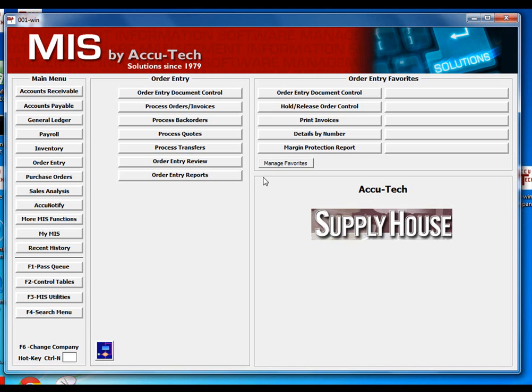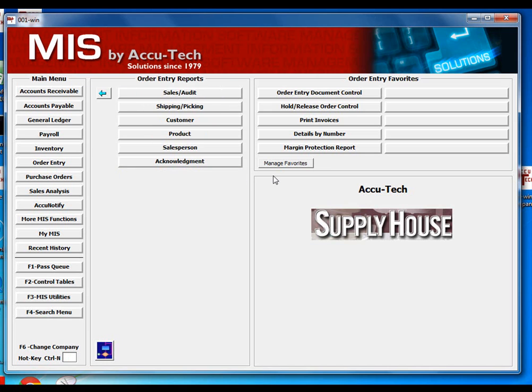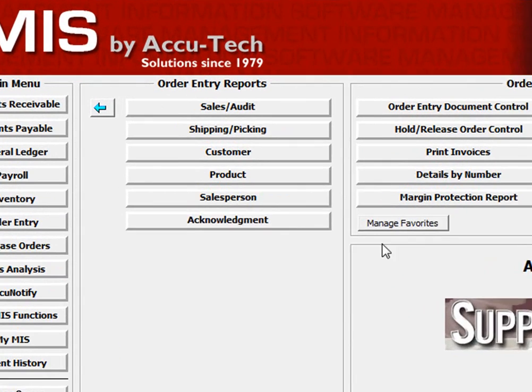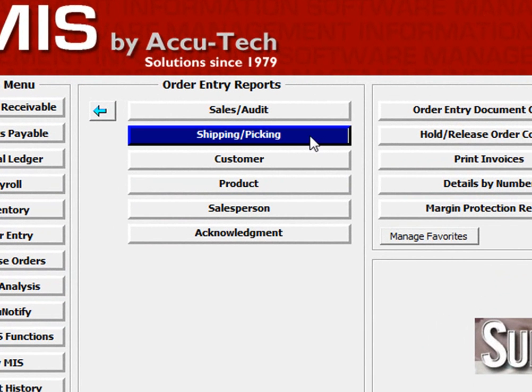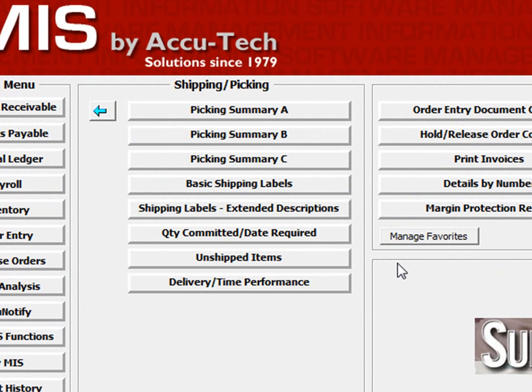First, you should familiarize yourself with our Picking and Shipping Summary reports. These reports can be found under the Order Entry Reports submenu.